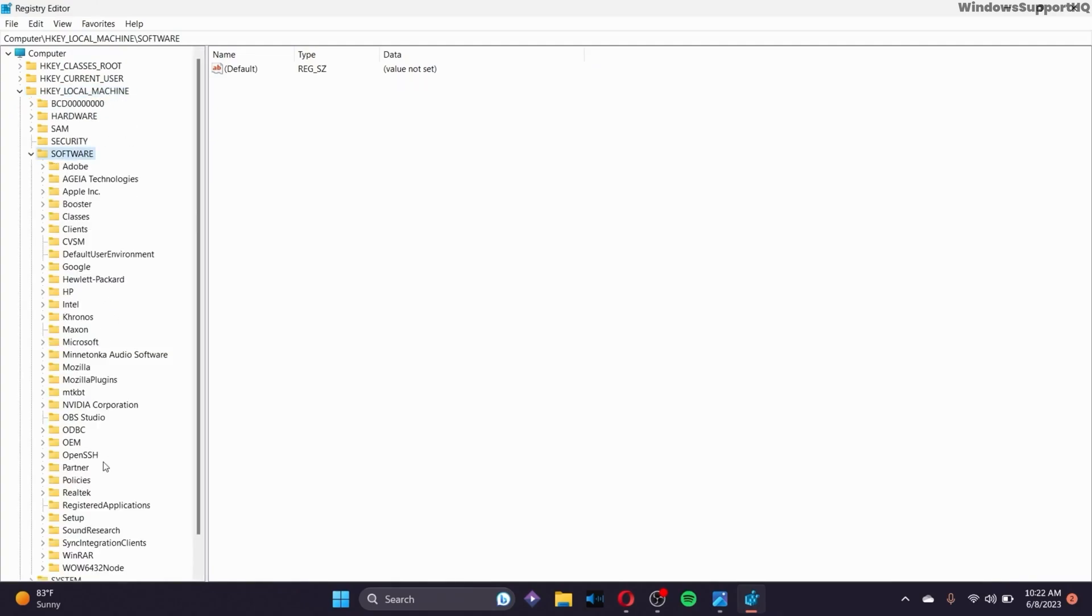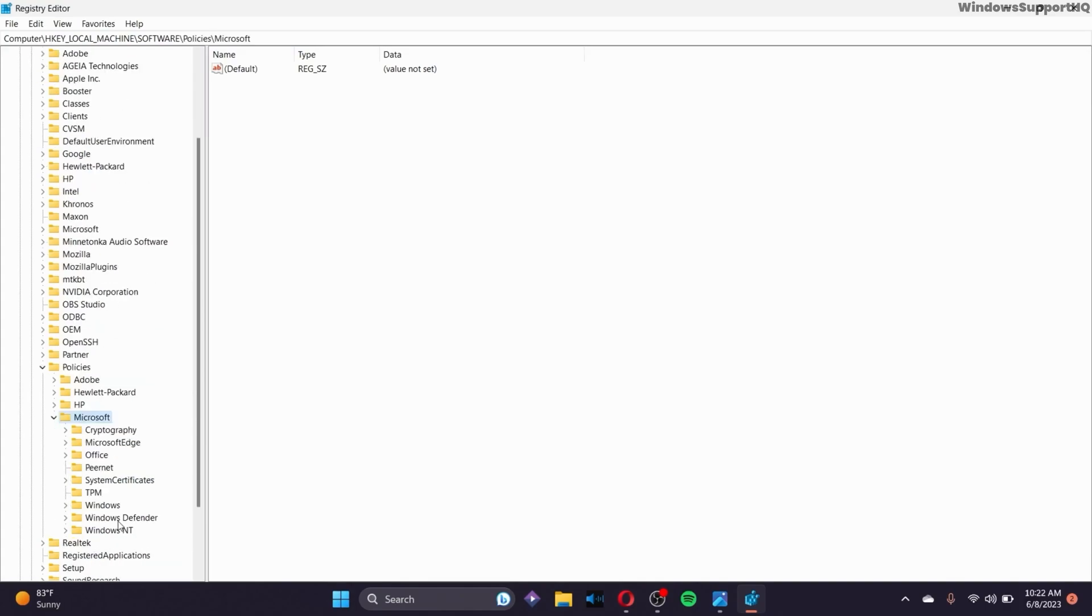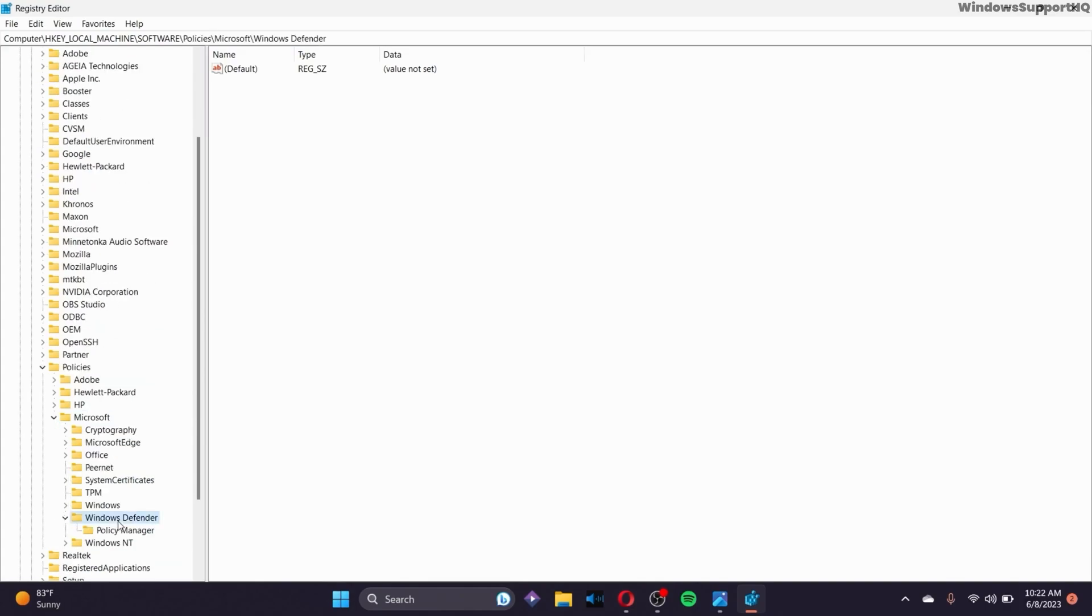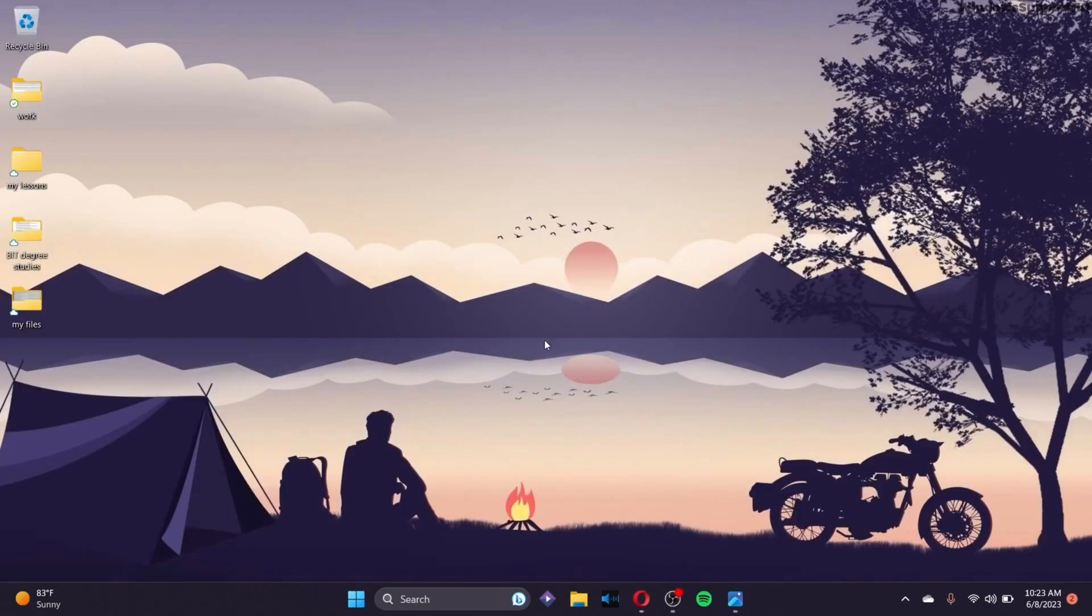From these options, go to the Policies section, then go to Microsoft, and click on Windows Defender. Right-click on Windows Defender and make sure to delete the Windows Defender option by clicking Delete.